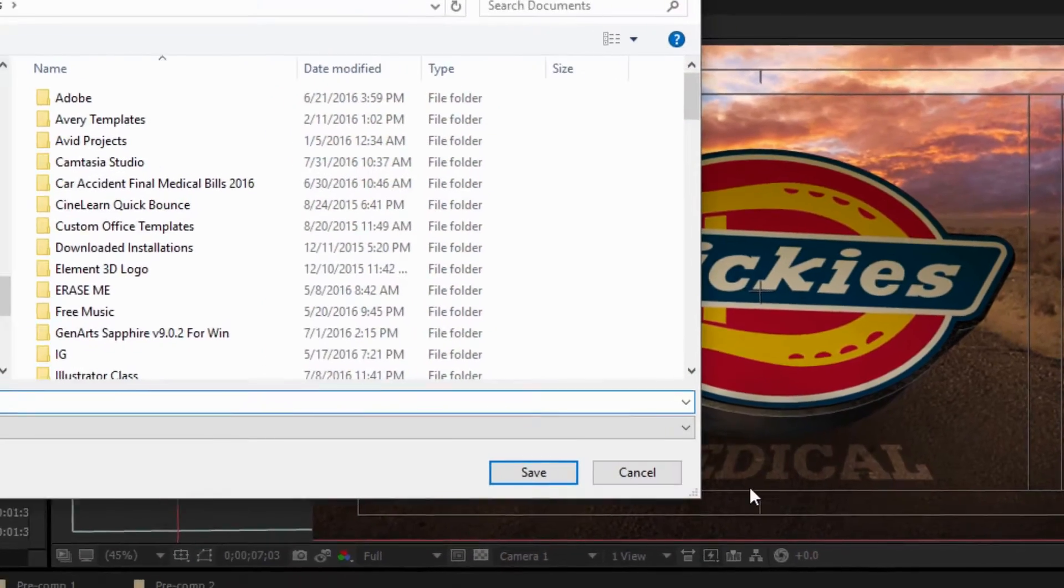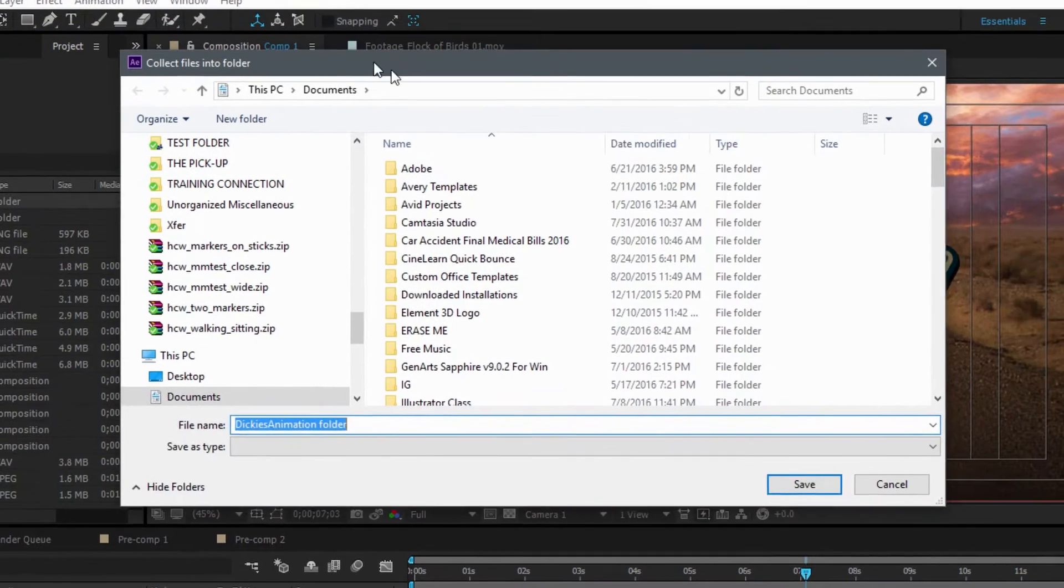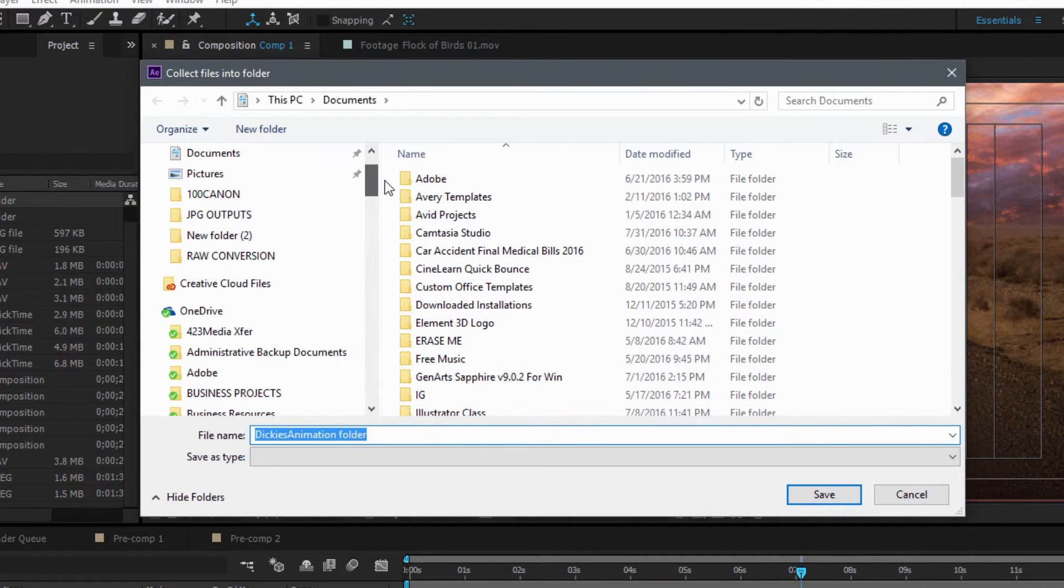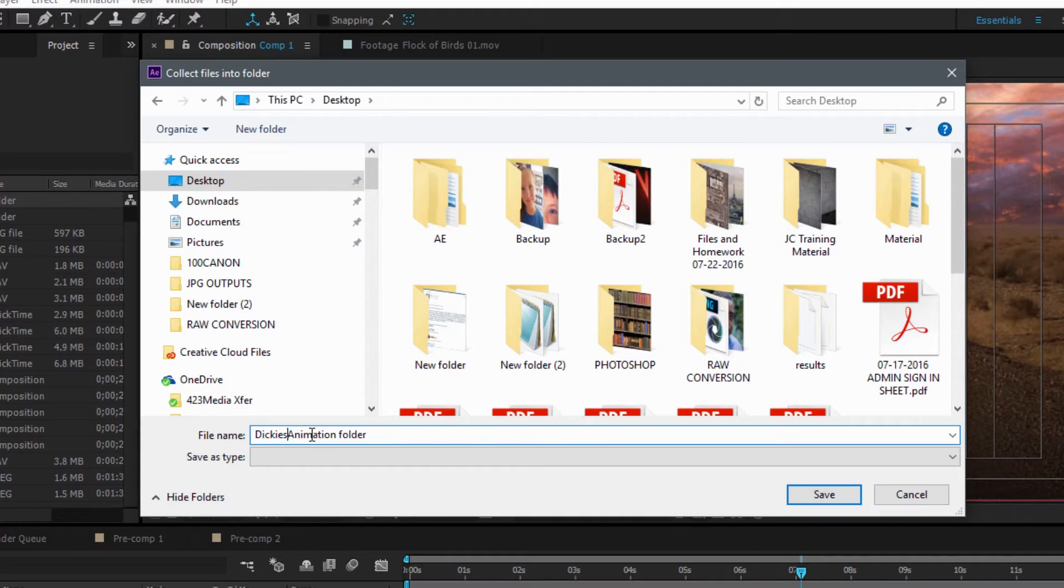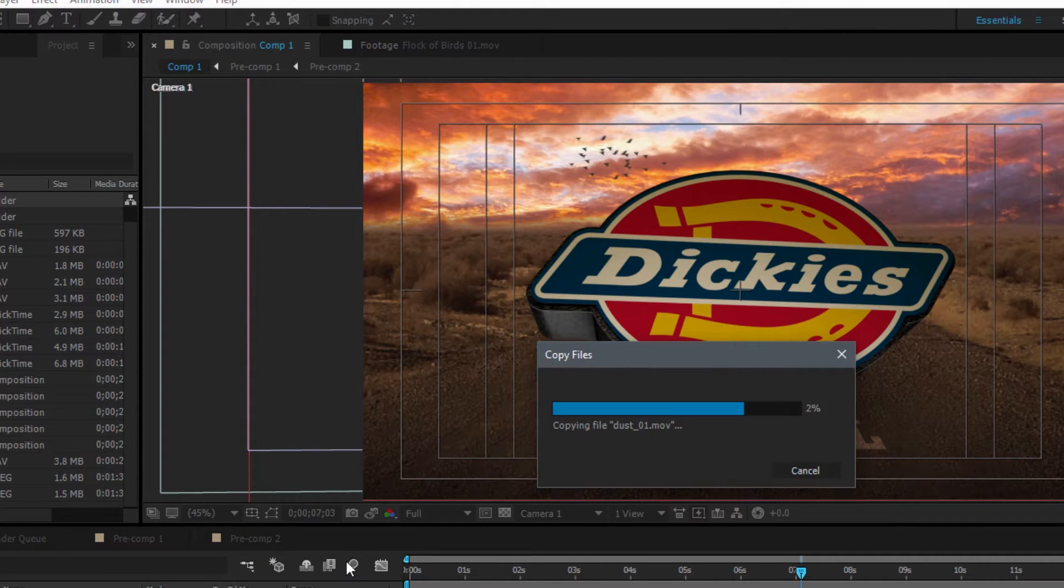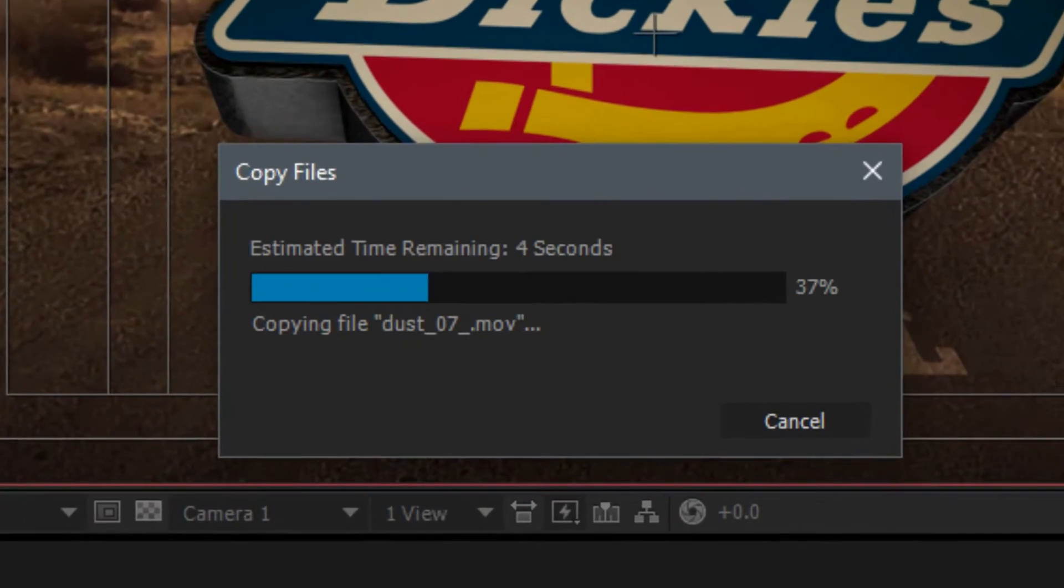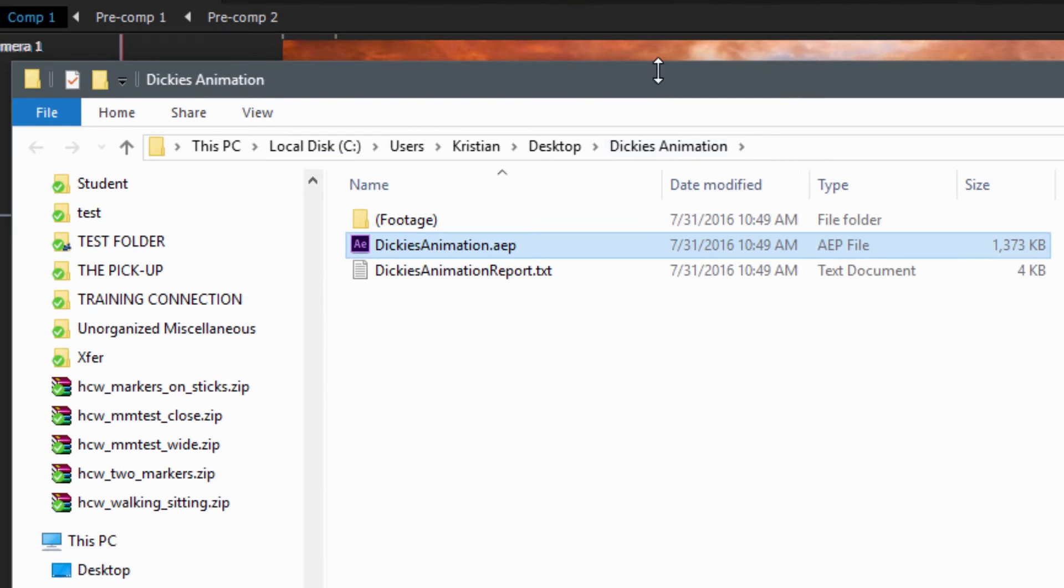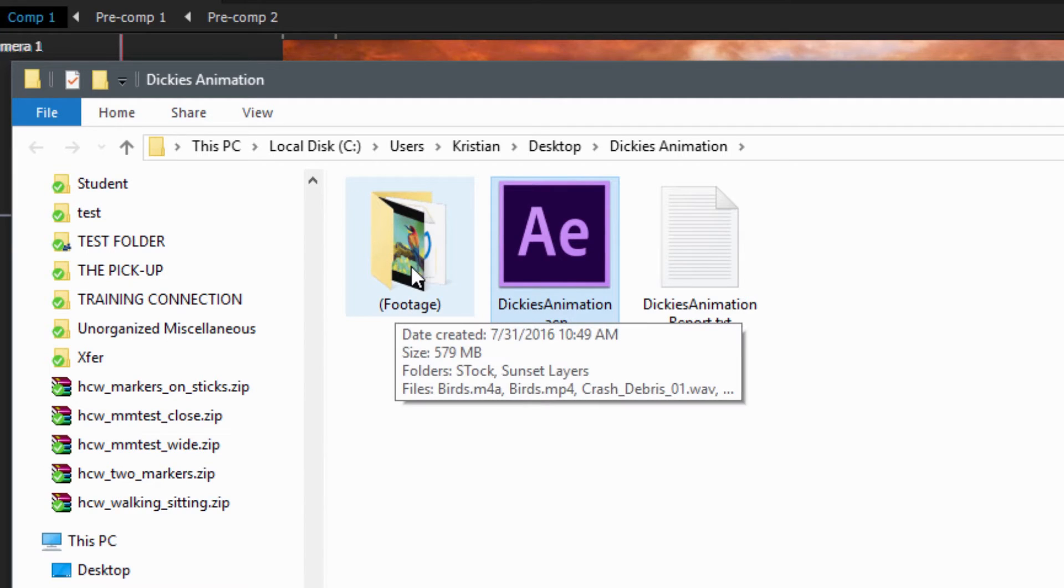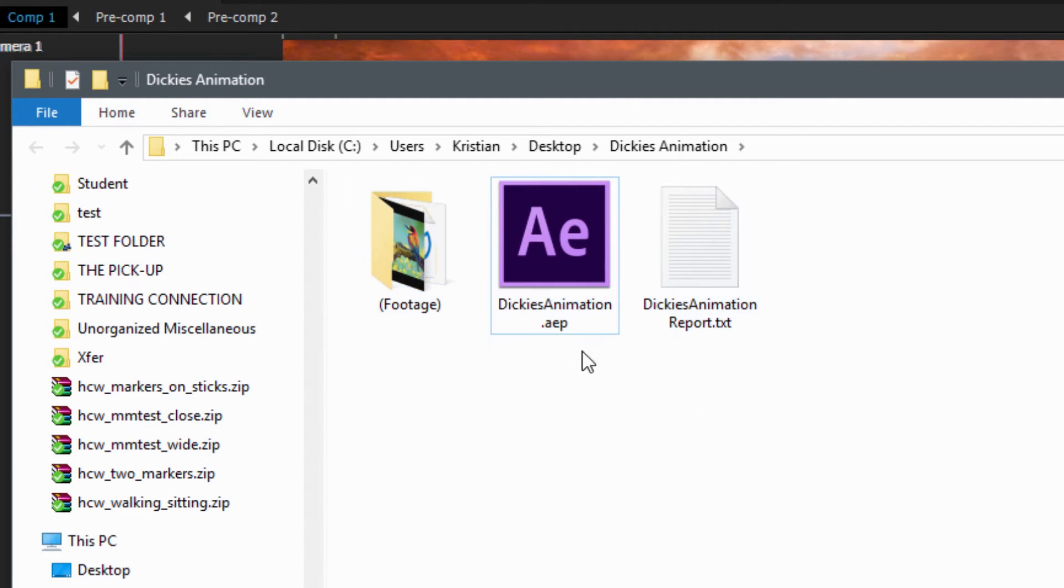So if I hit that collect button, it's actually going to pop up and it will allow me to save it in different places here. I'm actually going to call this Dickies animation. This will be actually the name of the folder right there. If I just go ahead and say save, it's now going to group everything in my project, copy everything over and bam, look what you have here. You have this little report. We have our project file that it collected and all of our collected footage. How perfect is that? All that right here.